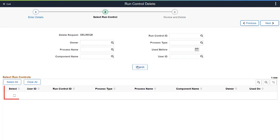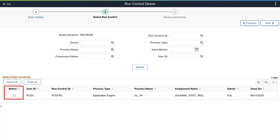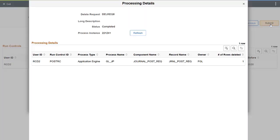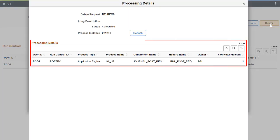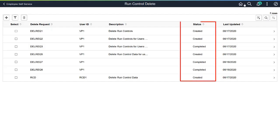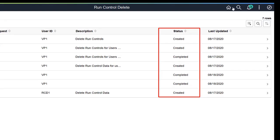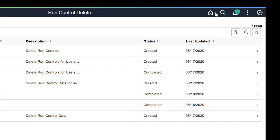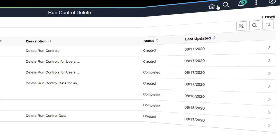Select Run Control components with Run Control data that needs to be deleted. Use the Review and Delete page to review and delete the selected Run Control data. Review the processing details for the deleted Run Control data. The Run Control Delete page lists the Delete Request status as submitted until the processing is complete. This completes our demonstration of the Run Control Management feature.